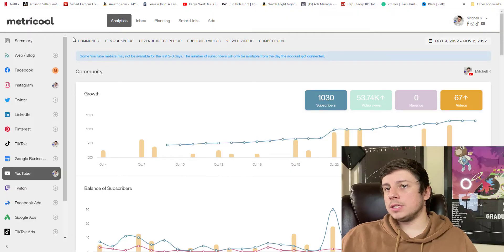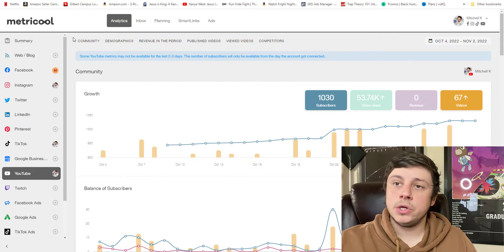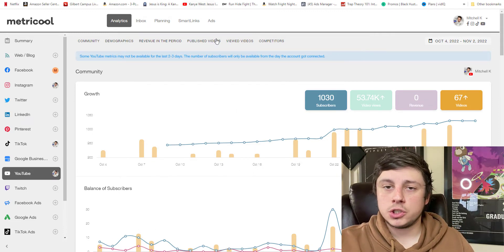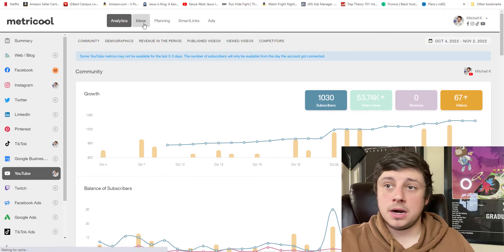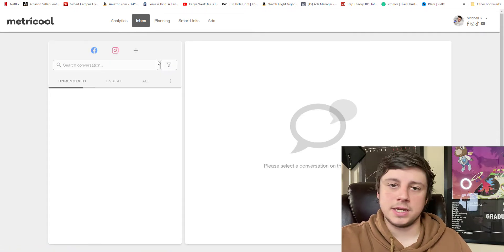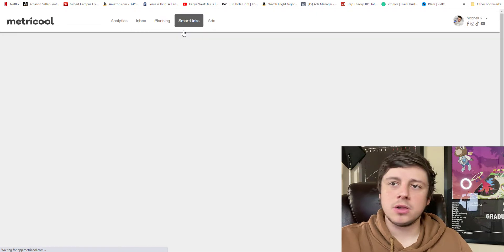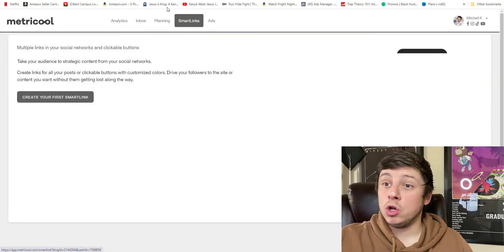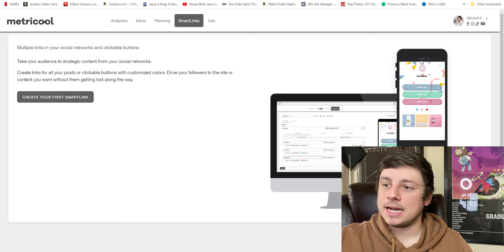So the analytics and the planning are the two features I love most about Metricool, but there are a couple of other things it has to offer that are also pretty cool. You can have your ads on Metricool — do all of your ads in one place. You have your inbox up here, which gives you access to all of the DMs you get on Facebook, Instagram, whatever, in one place. And there are smart links, which I haven't played around with too much yet.